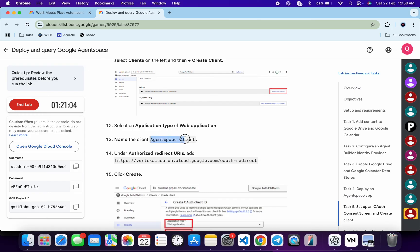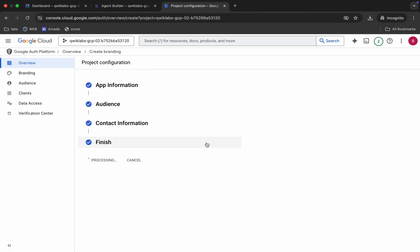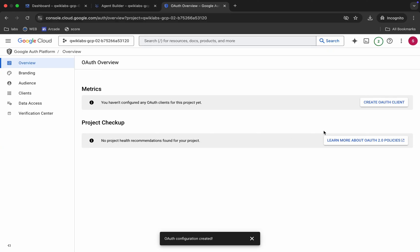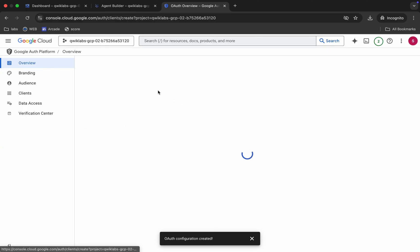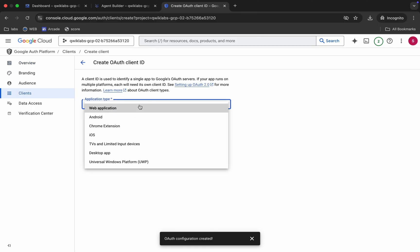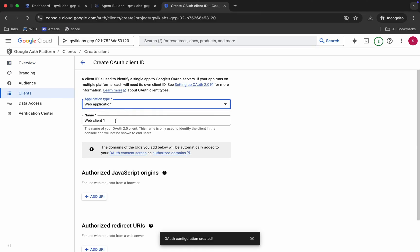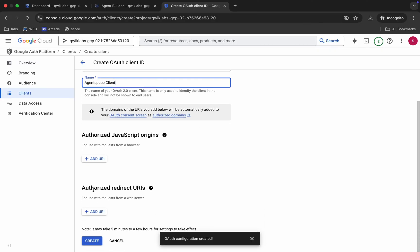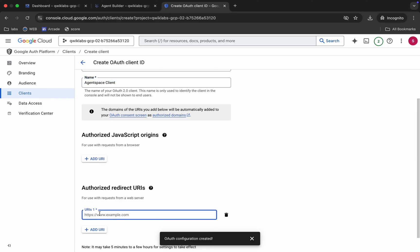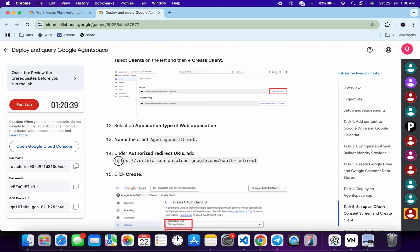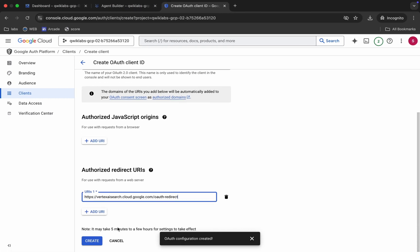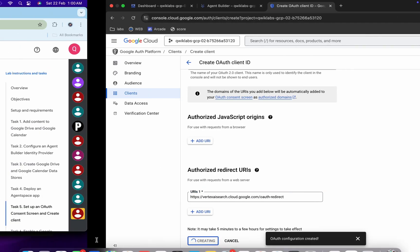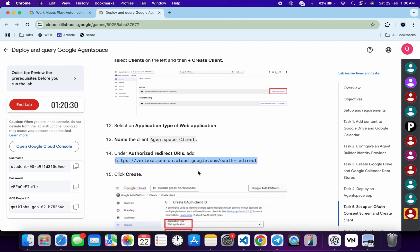Copy this name carefully. Come back and click 'Create Auth Client.' Click the text field and choose 'Web Application.' For the web name, paste the name. Scroll down to 'Authorize Redirect URL,' click 'Add URL,' copy the URL shown and paste it. Scroll down and click 'Create.' You are done with task number five. Click 'Check my progress' and you will get a score for sure.